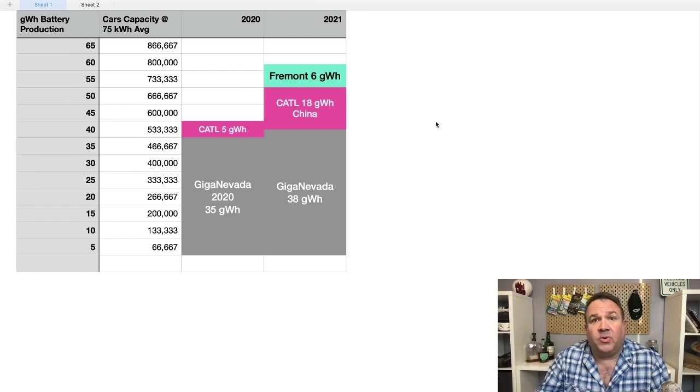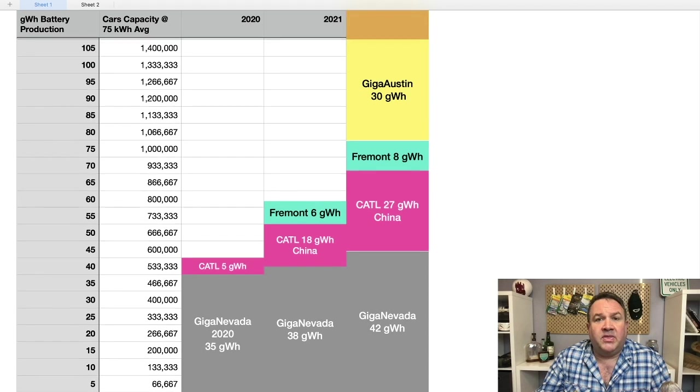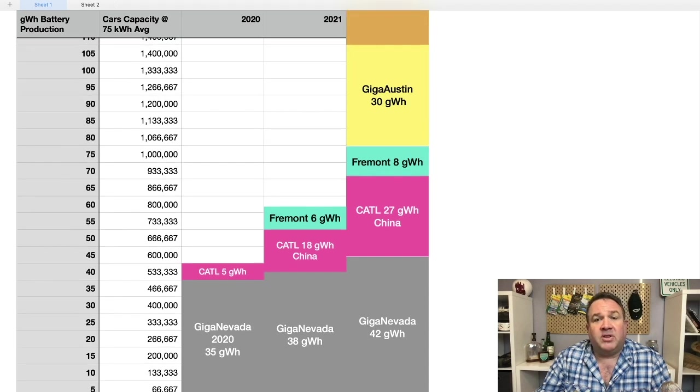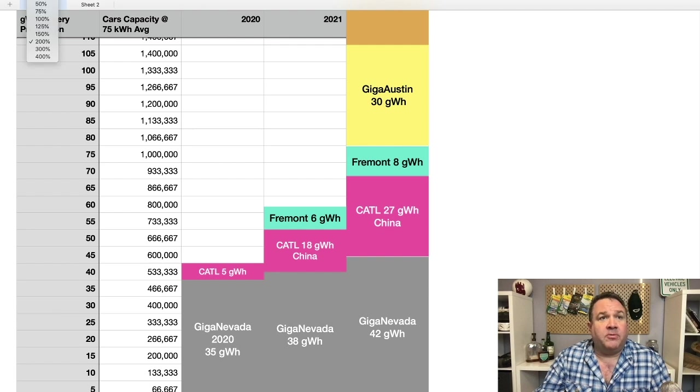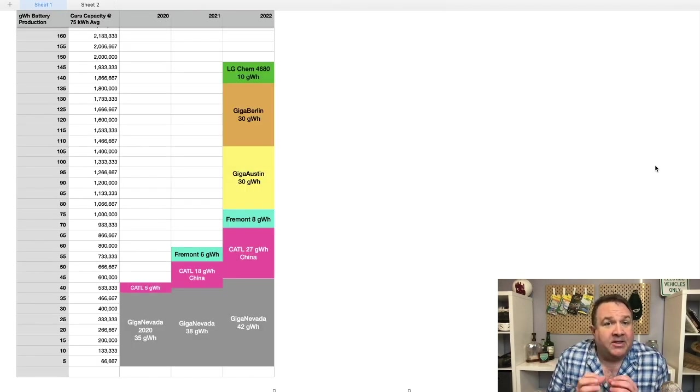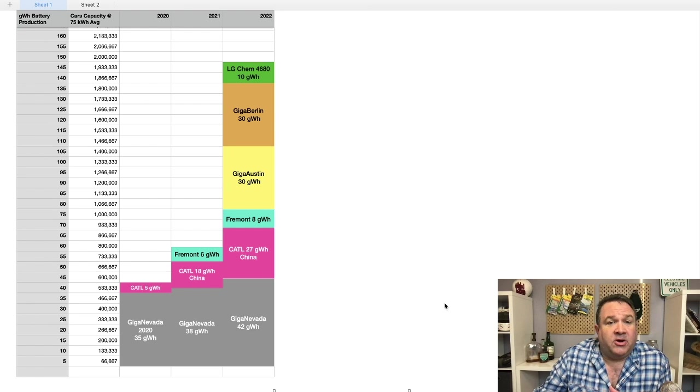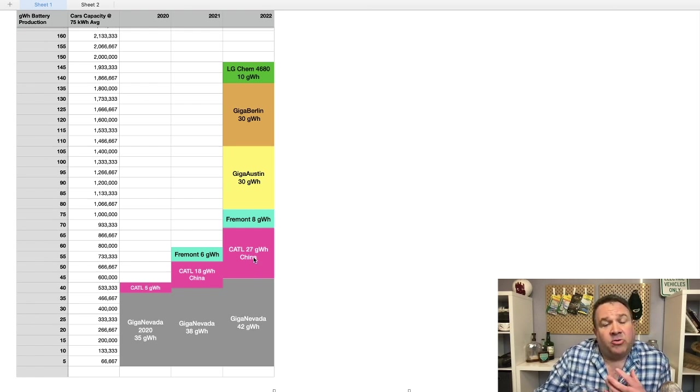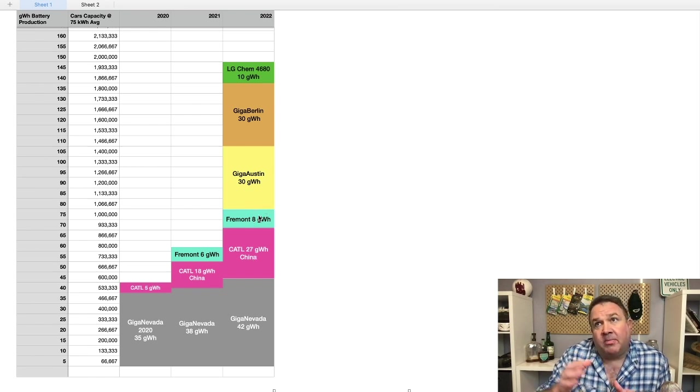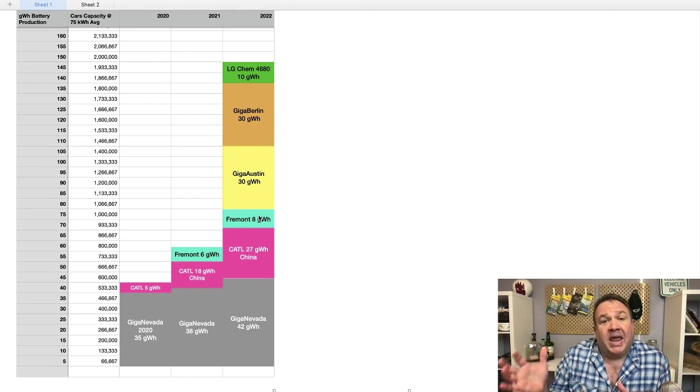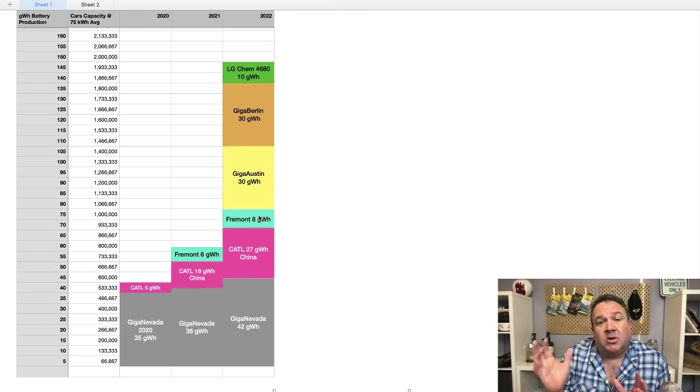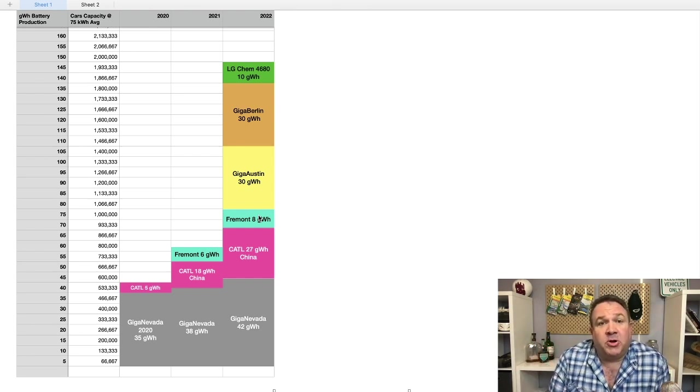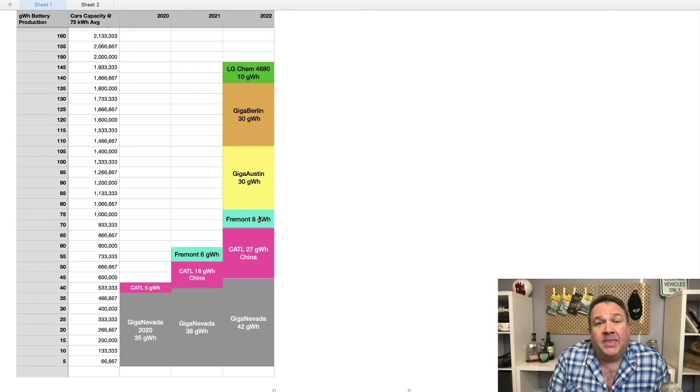Alright, so let's look at 2022. Now we start to see the other production lines coming on and I have to start zooming out. You now begin to get a sense of the impact of the new factories coming online. We'll continue to see Giga Nevada grow. CATL's production will continue to grow in China. Fremont, now I'm going to give it a maximum production capacity of eight gigawatt hours because it's got a capacity of 10. So we're going to say it's eight is what it's going to be able to produce at.